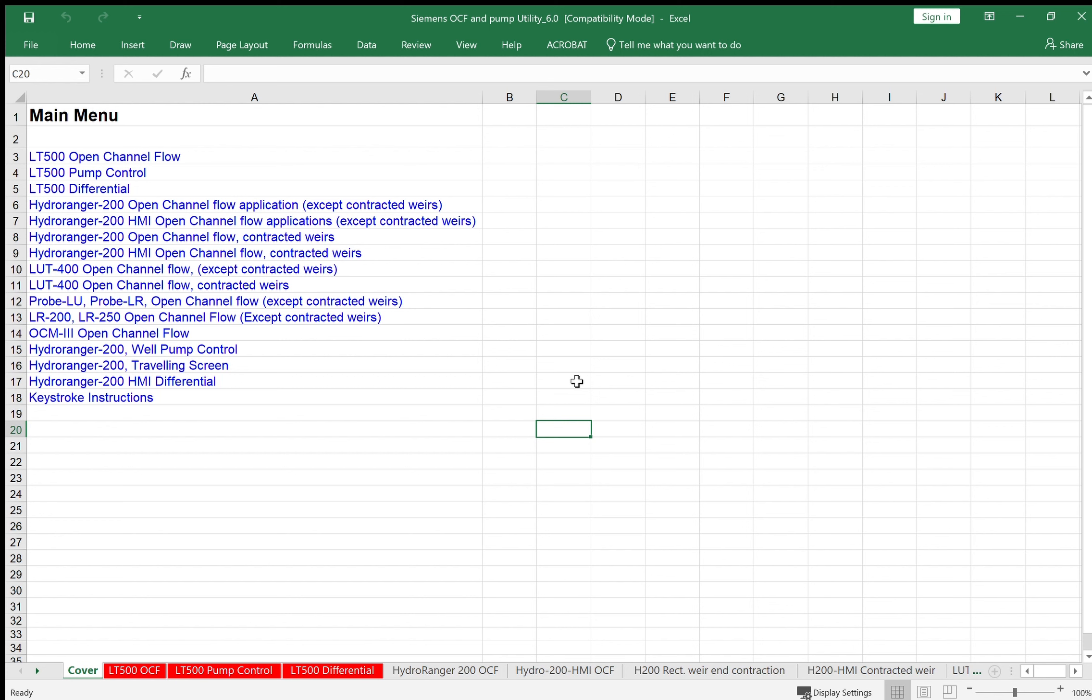Once you open the program, you notice on the cover page that we have utilities for programming a lot of the Siemens products: the older Hydro Rangers, the Hydro Ranger HMI, LUT400, and even some of the radar gauges for doing open channel flow type equations. It's important to remember that the LT500 does not program exactly like the older Hydro Rangers. It's got a different menu structure. So I want to show you the exact parameters that need to be programmed for each of these applications.